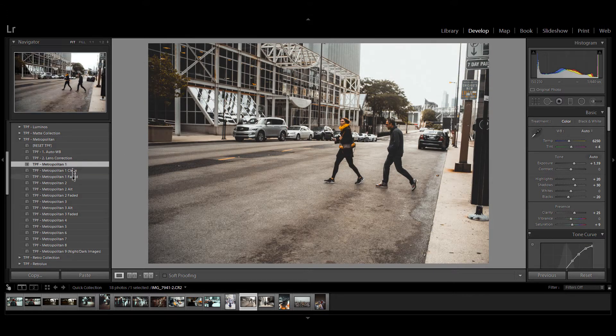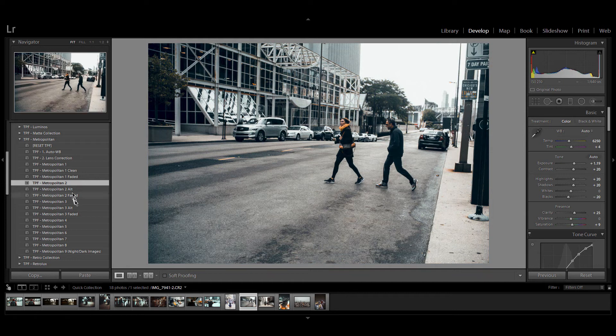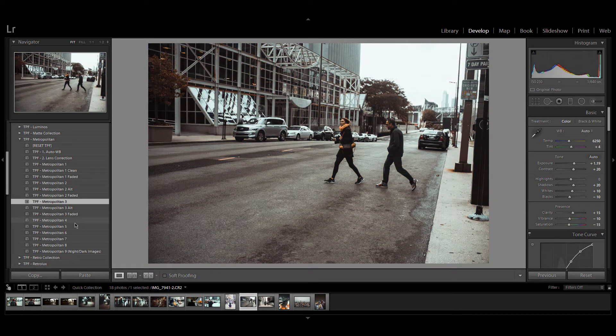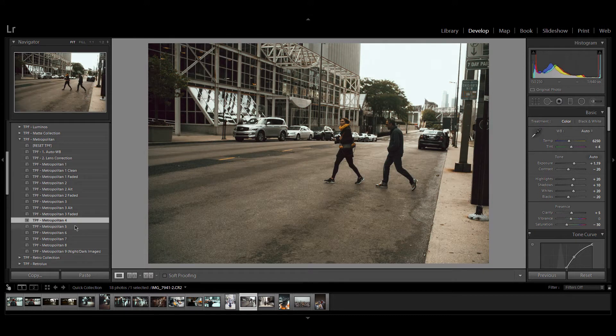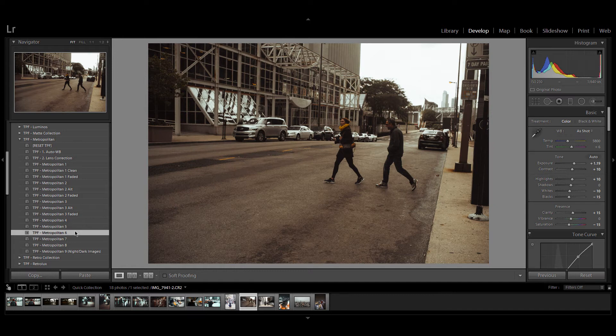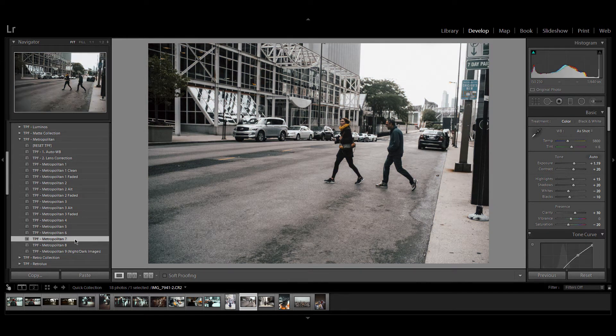Now the Metropolitan pack is an update to the city streets and the urban collection. We've combined the ideas from these two packs to bring you presets for street photography, urban photography and travel photography with a city or urban background.